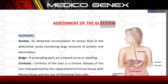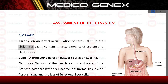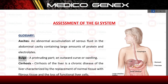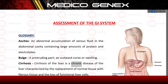Assessment of the GI system glossary. Ascites: an abnormal accumulation of serous fluid in the abdominal cavity containing large amounts of protein and electrolytes. Bulge: a protruding part, an outward curve or swelling.